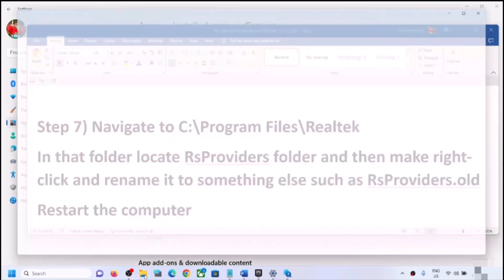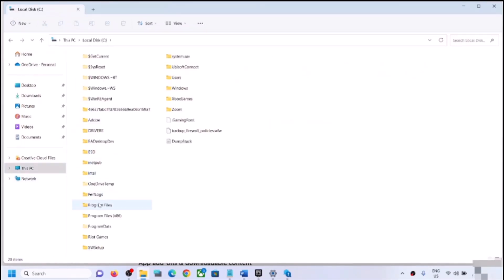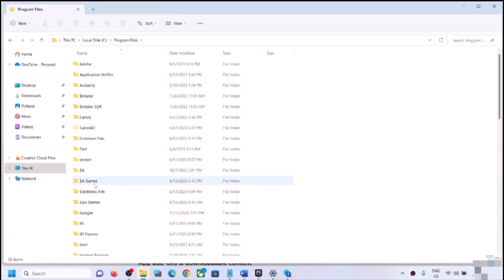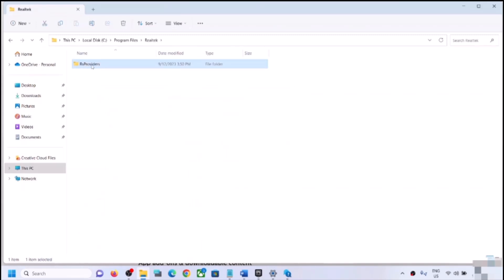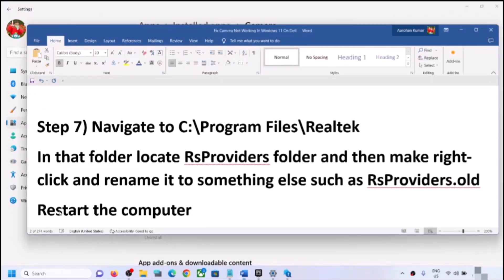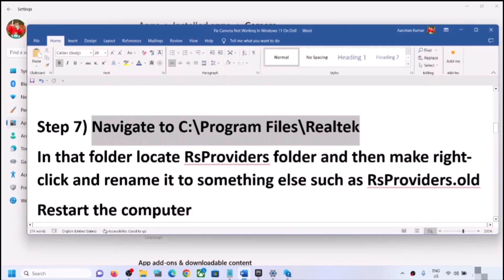The next step is to navigate to a specific folder. Open File Explorer, go to This PC, open the C drive, and open Program Files. Find the Realtek folder — not all users will see this, so if you don't, skip this step. If you see Realtek, open it and find the RS Providers folder. Right-click it, rename it to 'rs providers.old', and restart your computer, then check the camera.